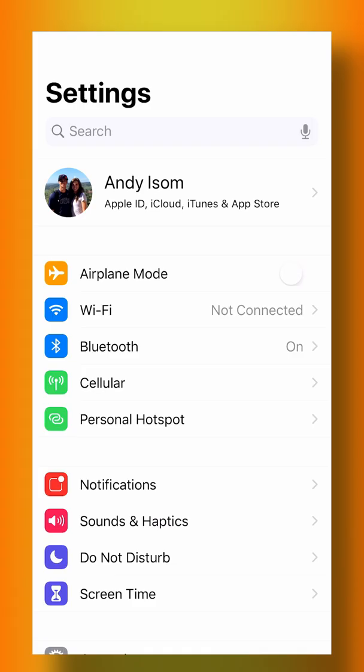What's up guys, in this video you are going to learn how to customize your notifications for your lock screen.